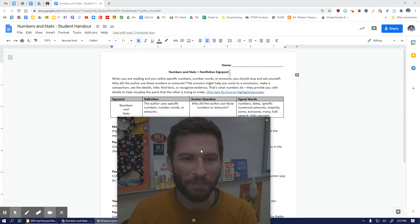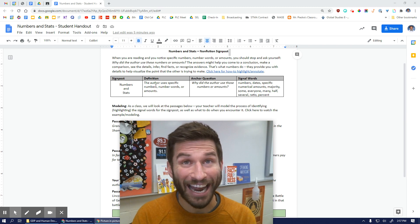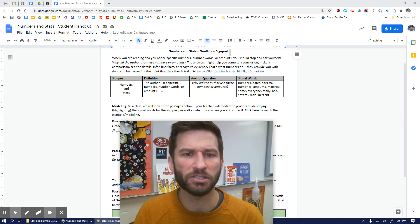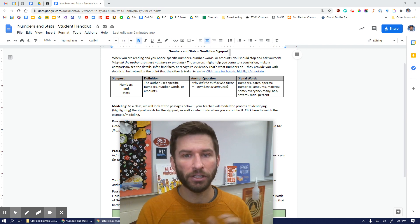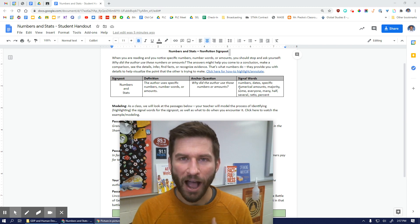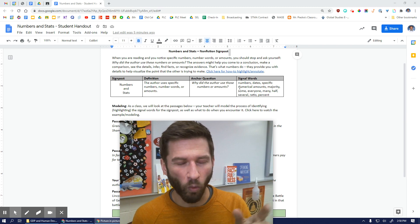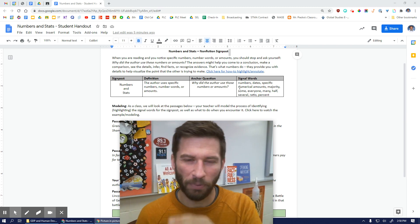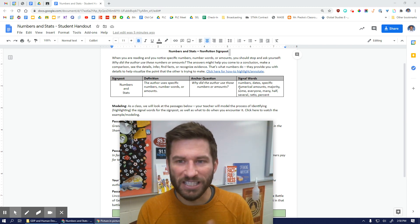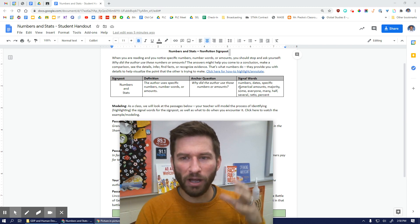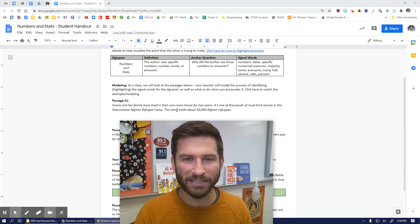Numbers provide us with details to help visualize the point the author is trying to make. So our signpost is numbers and stats. Definition: the author uses specific numbers, number words, or amounts. The anchor question: why did the author use those numbers or amounts? Signal words can be numerals, dates, specific numerical amounts, majority, sum, everyone, many, half, several, ratios, percents — anything related to numbers can be considered numbers and stats. And numbers can even be words, like the word 'one' is also the number one.